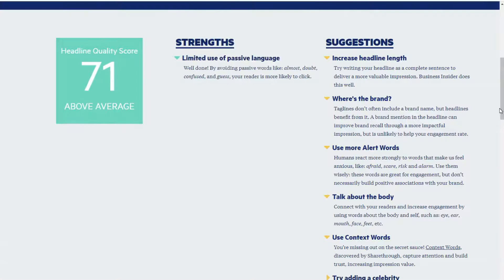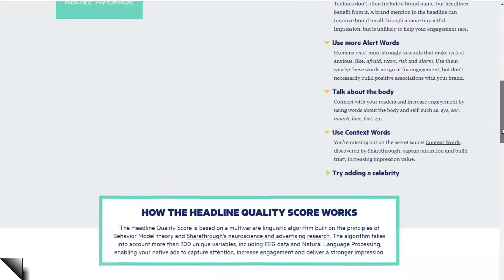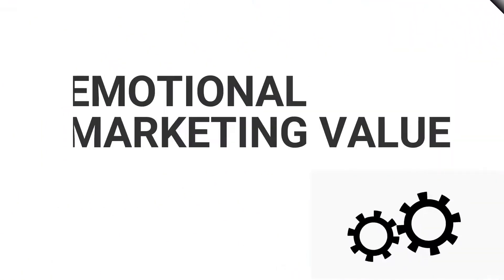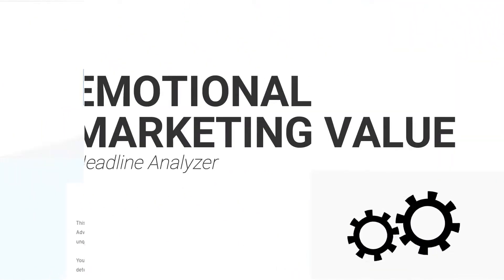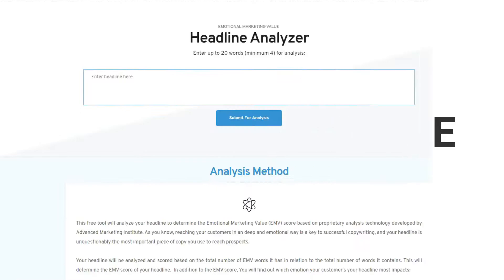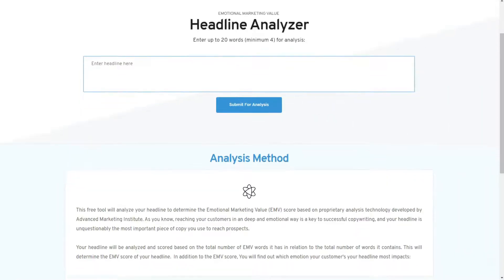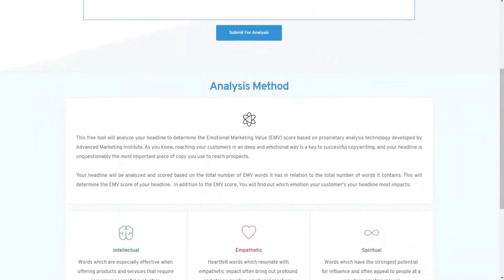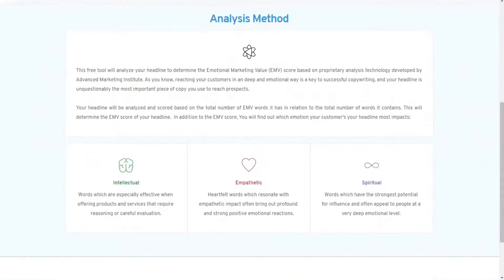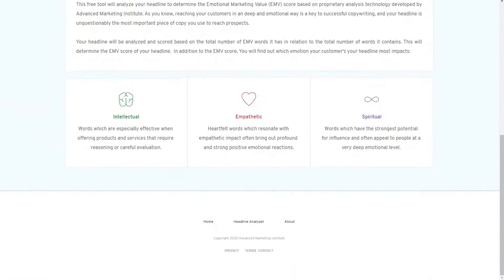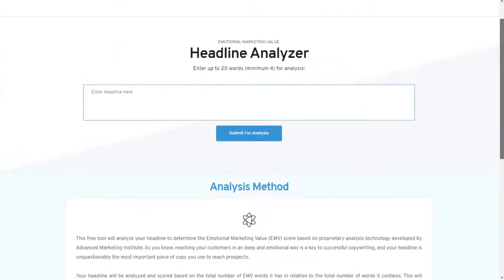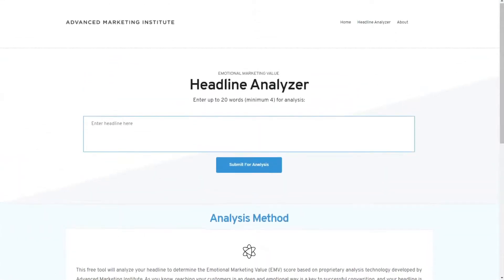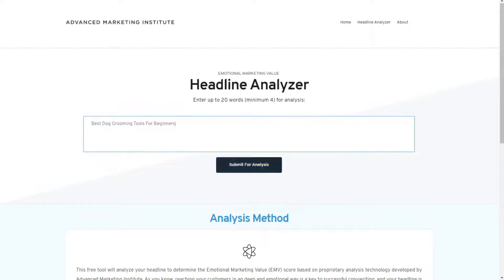The Emotional Marketing Value Headline Analyzer by Advanced Marketing Institute is a research-backed tool to evaluate your headlines. It measures the total number of emotional marketing value, or EMV words, about your headline's total word count. The percentage score of your headlines shows the emotional impact that it will have on your readers, with a rating of 0 having no words containing emotional impact, while a rating of 100 having all words creating an emotional impact.